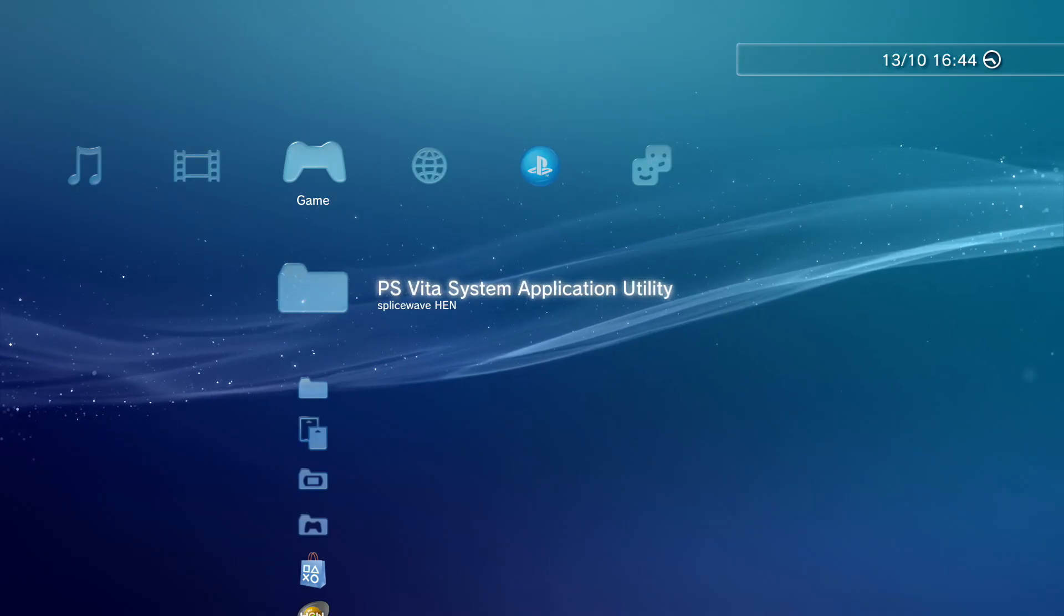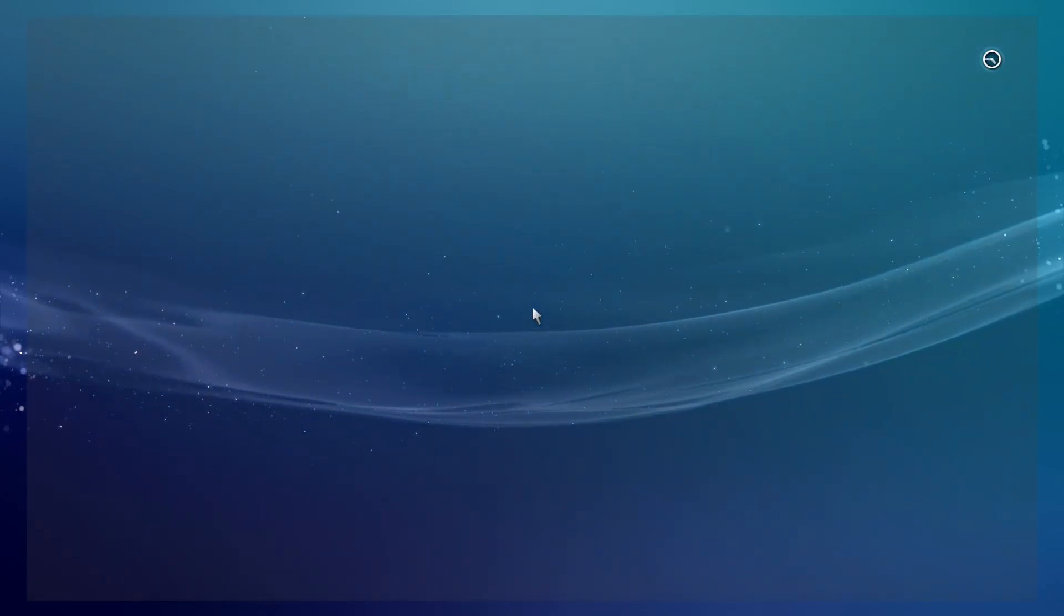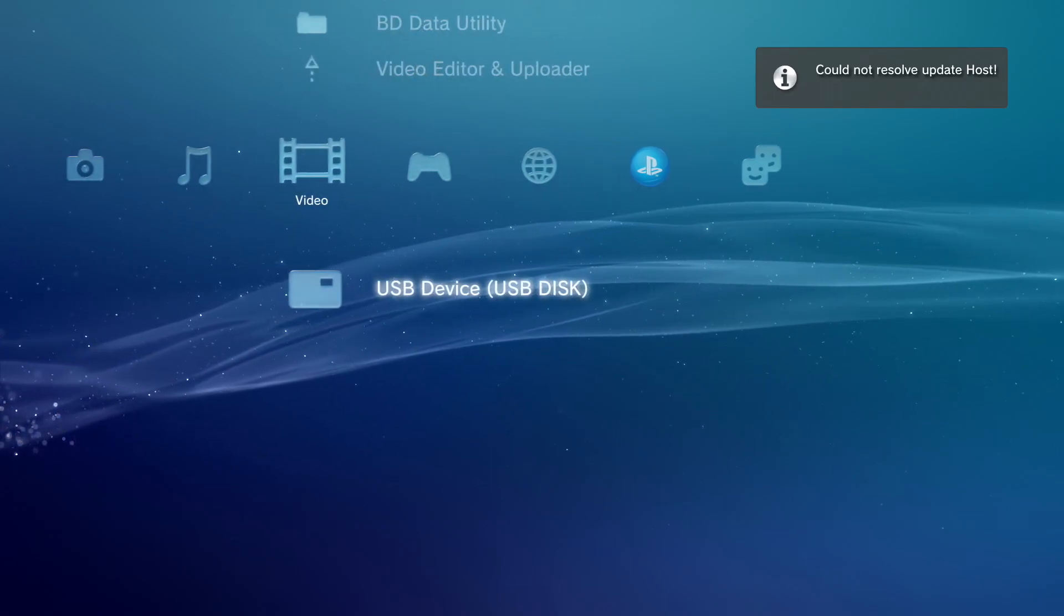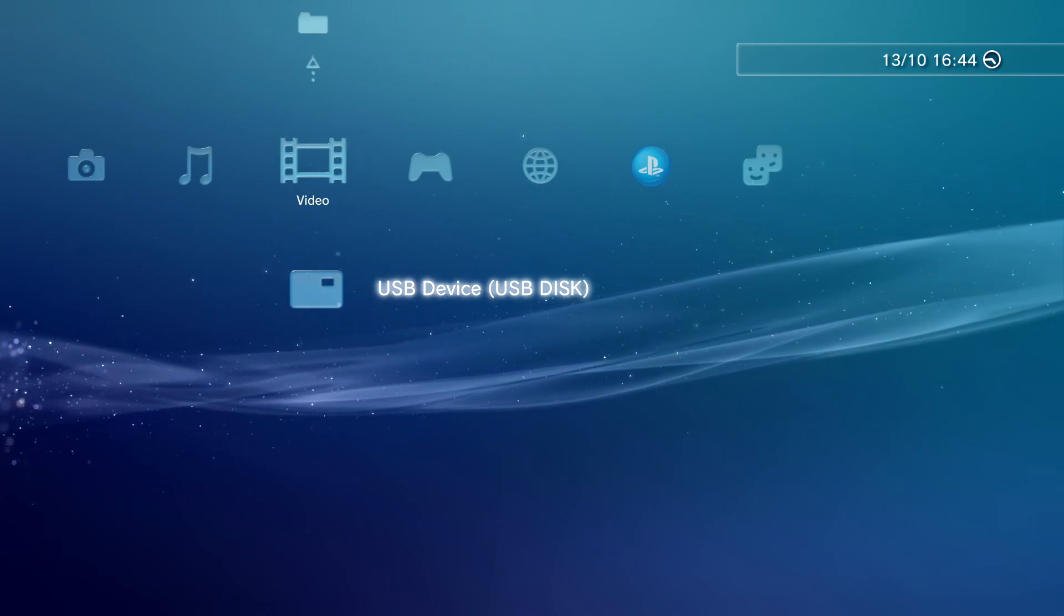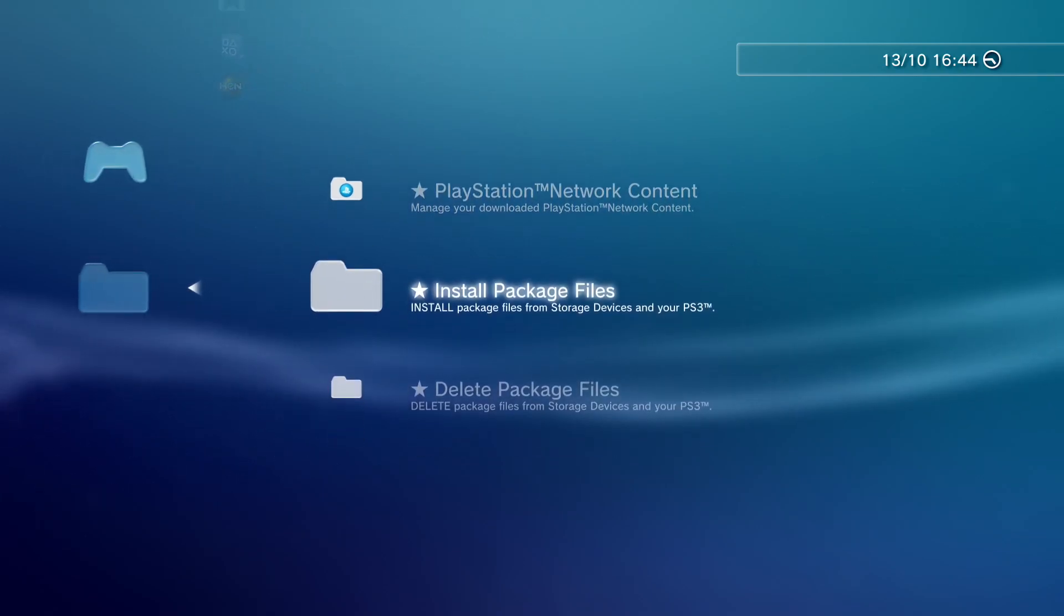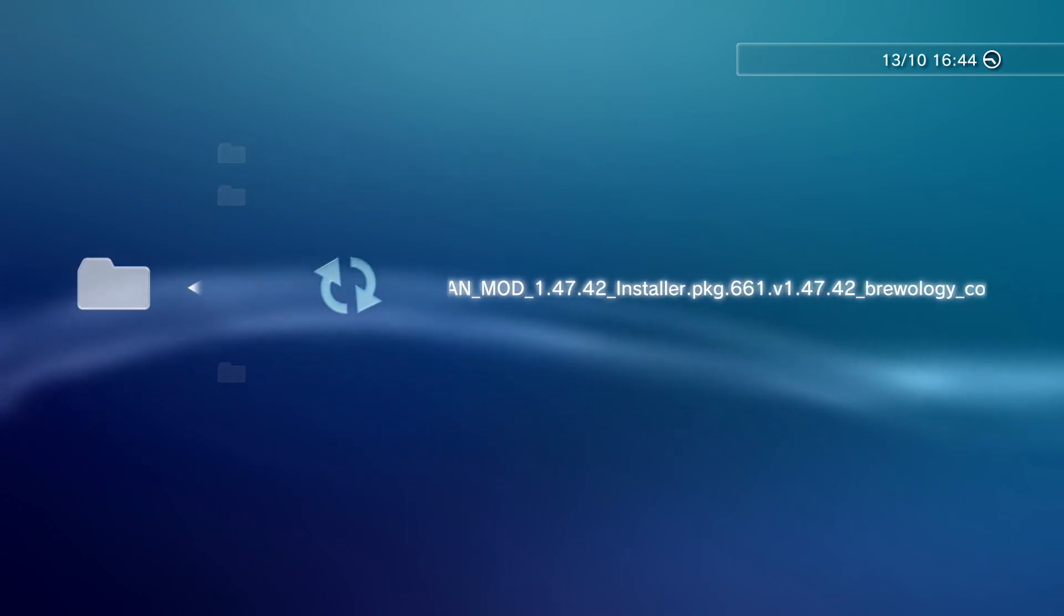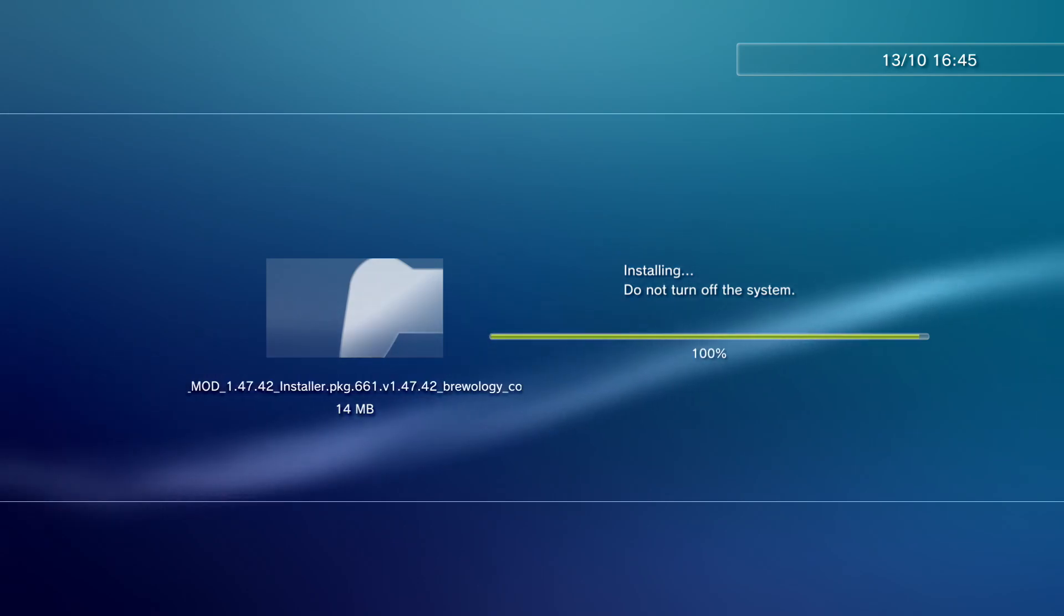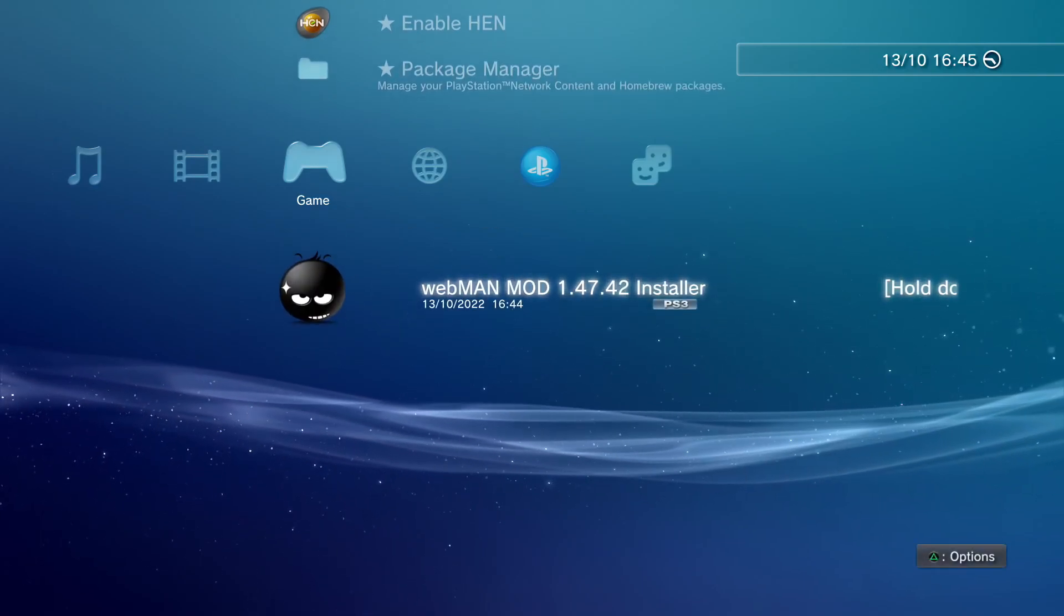So here we are on PS3. First, let's enable HEN. If you're on Custom Firmware, you obviously don't need to do this. Now that HEN's enabled, go to Package Manager. Make sure our USB is also showing up. We can see our USB device is appearing. So go to Package Manager, Install Package Files, Standard, and as you can see, the Webman mod. Simply install this and let it install. As you can see, it's done installing. Now we've got a Webman icon.